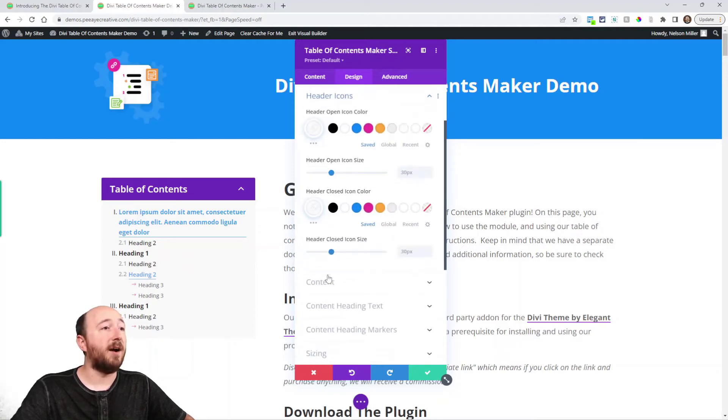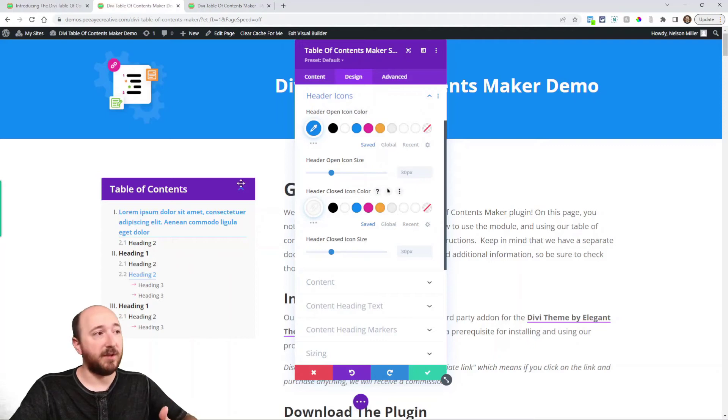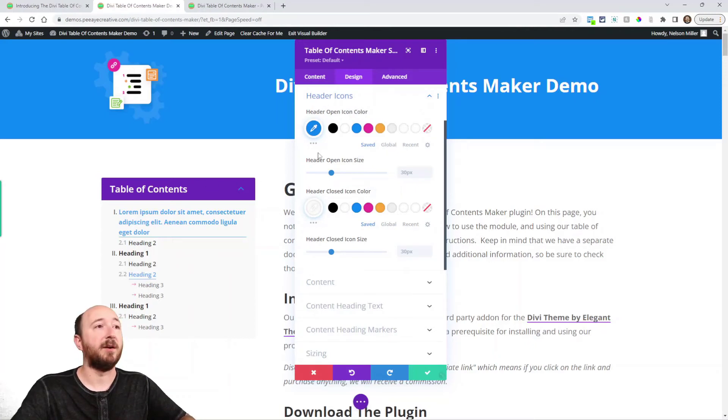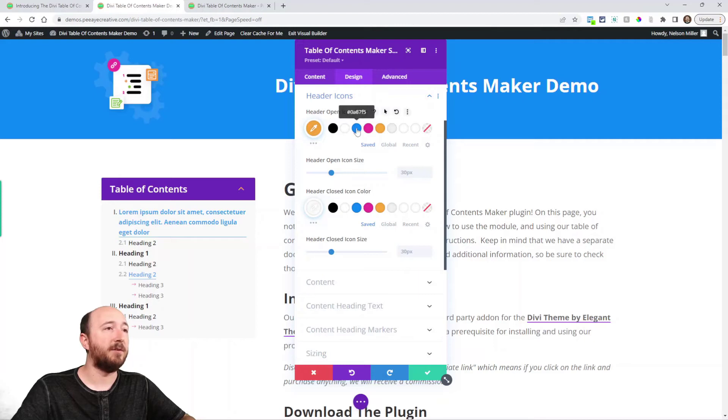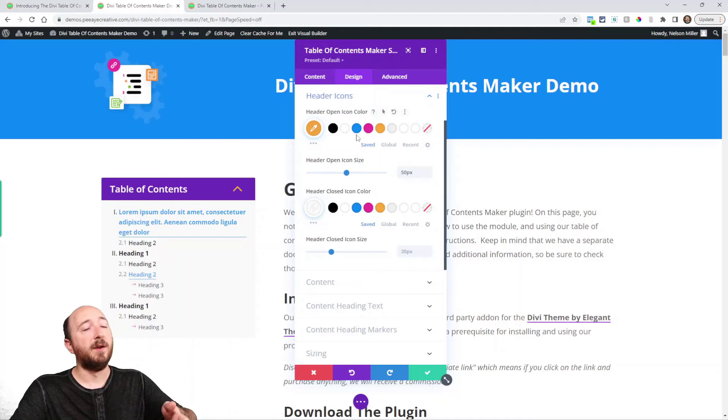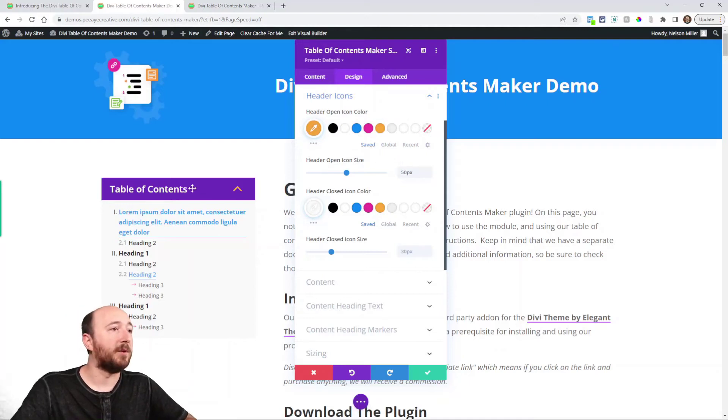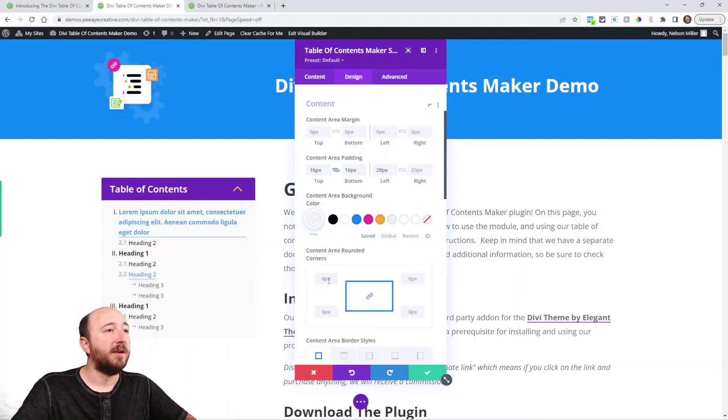And you have all the normal font settings. The header icon, so you can actually change the colors. Naturally if you have a different color for the background you're going to want a different color for that. So that makes sense. You can even change the size of it. And you can change the size of the open icon or the closed ones. That's pretty nice.